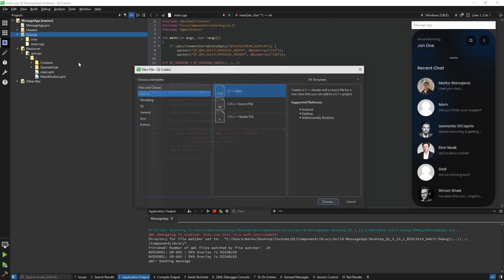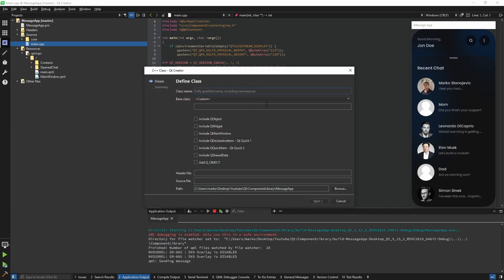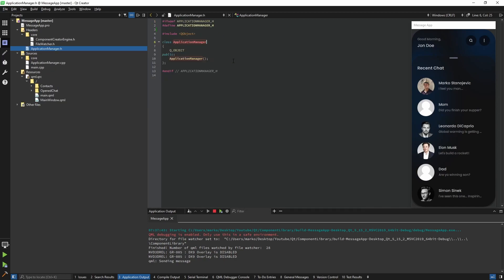Directly in our sources I'm going to add a class called ApplicationManager. The ApplicationManager will be responsible for keeping all our classes together and manipulating them. Since I include QObject, this class needs to inherit QObject. We also have to include the Q_OBJECT macro — in simple words it tells Qt that this is a QObject.